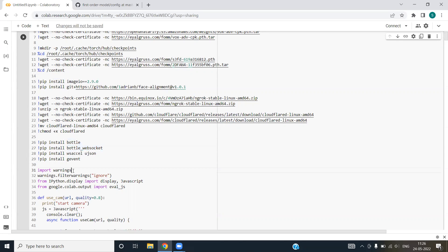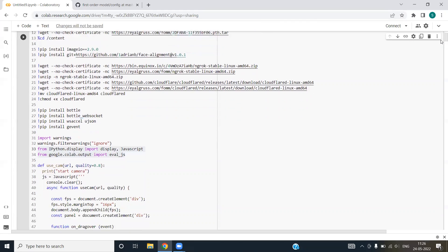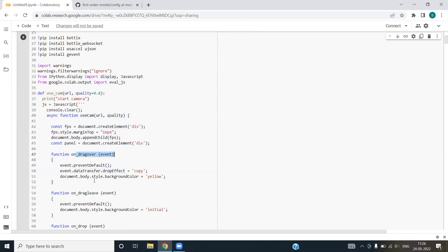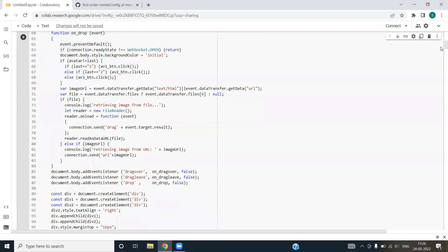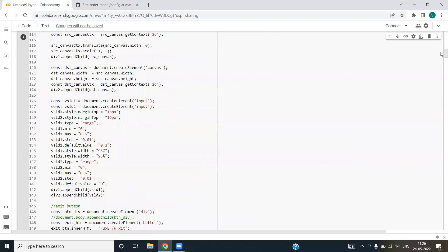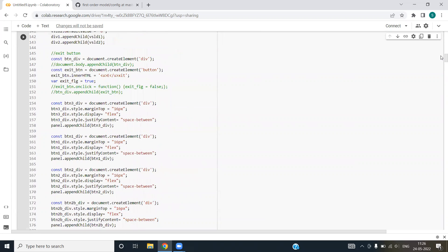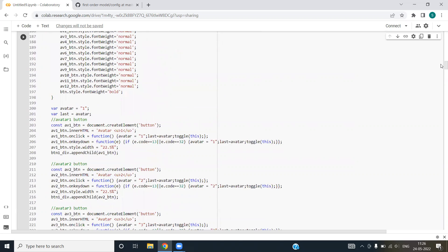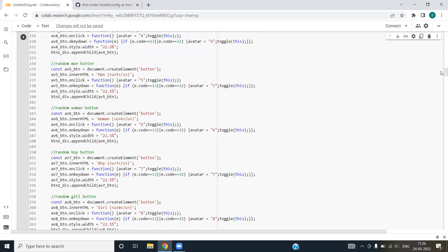We are importing warnings and suppressing the warnings that are thrown by the code. We are importing JSON and eval javascript for our code. This use cam function basically provides the functionality of using the webcam of your computer or laptop. This is written in javascript that you can see if you drag, what will happen? If you leave, what will happen? If you drop, what will happen? We have defined each and everything and included comments so we can understand more.